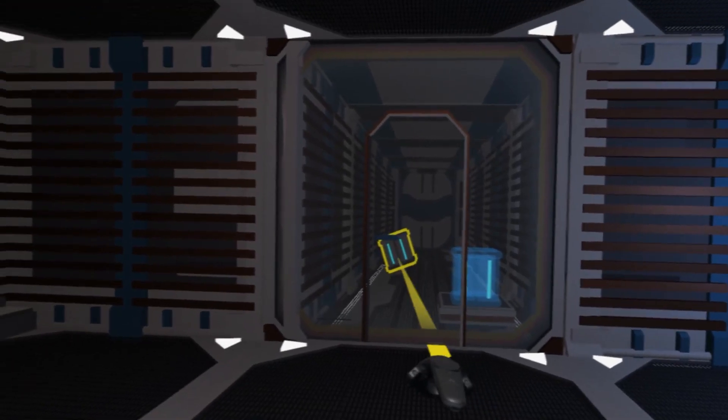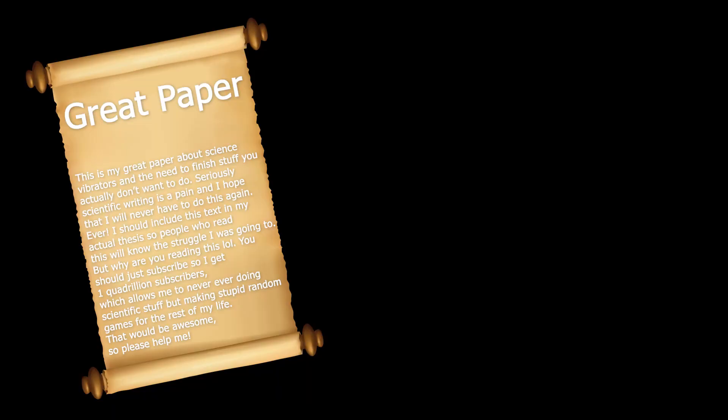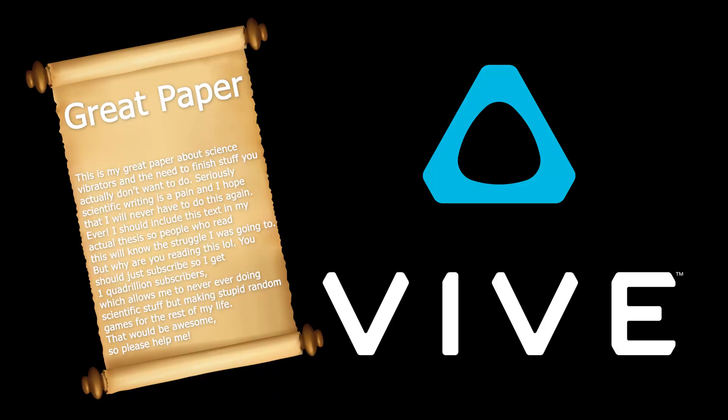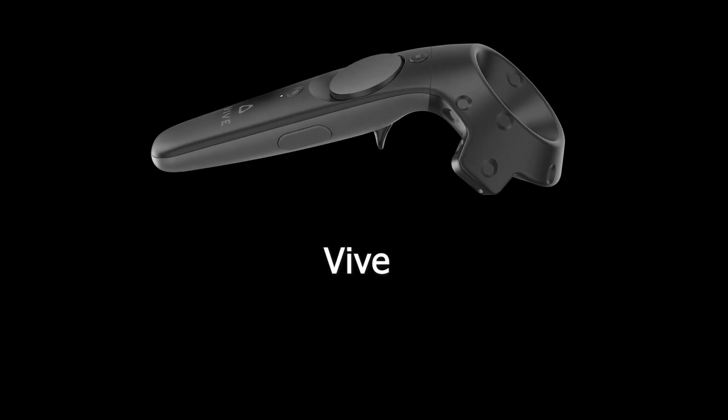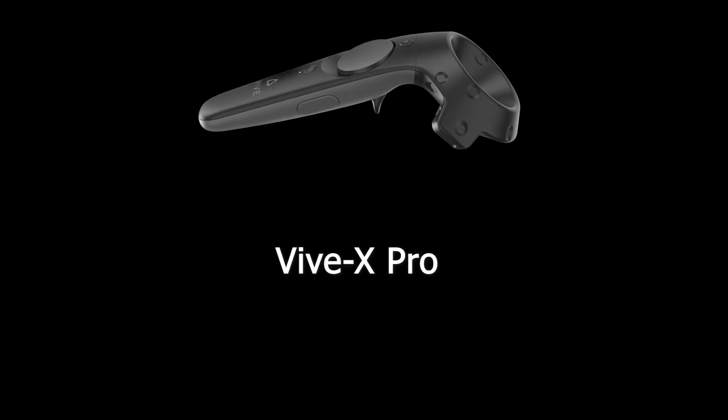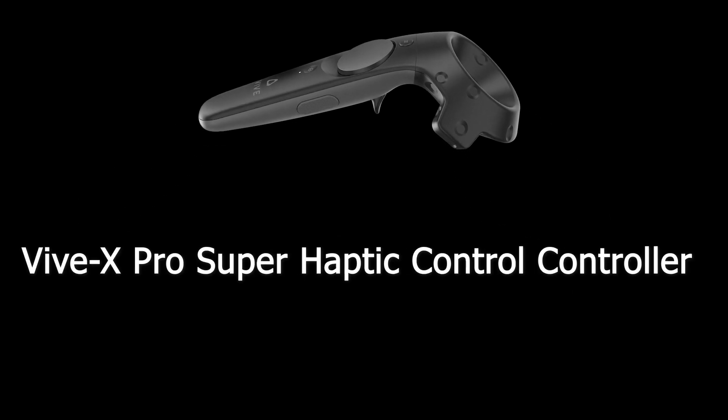After writing the thesis, we will publish a scientific paper on this. So Mr. Vive can see this and thinks, Wow, this is so awesome. We should build our next controller based on this. And the new Vive X-Pro Super Haptic Control controller will be based on my work. Or maybe not.